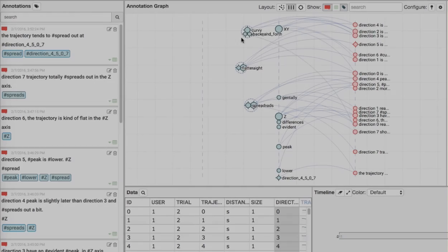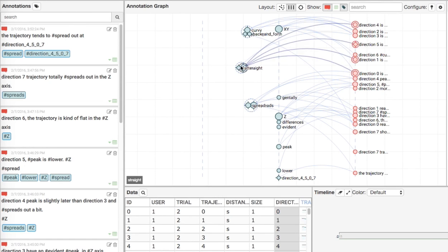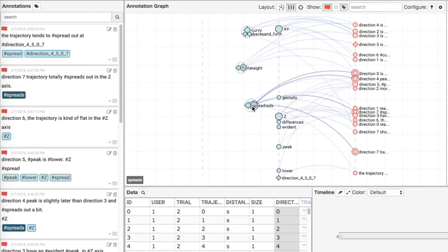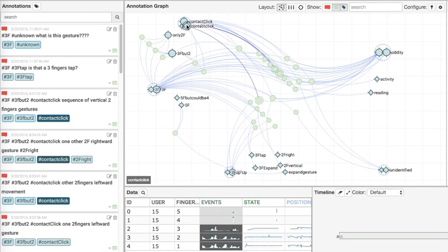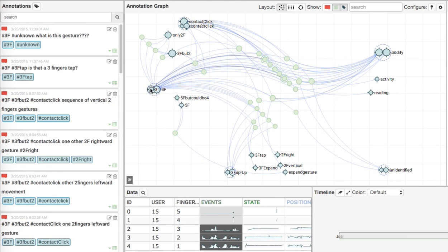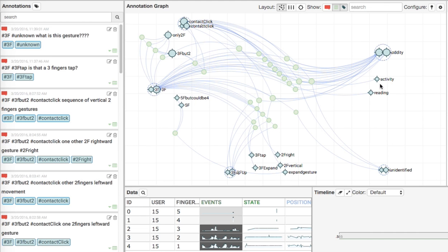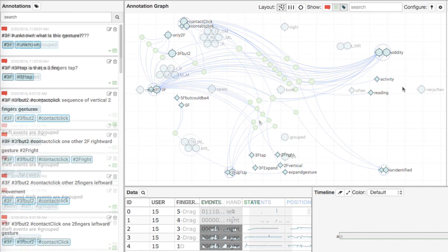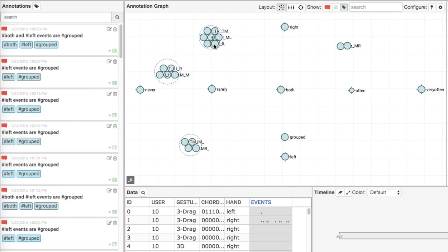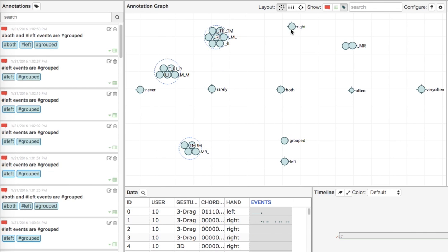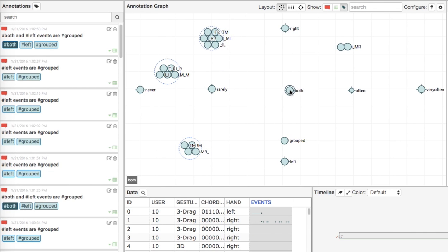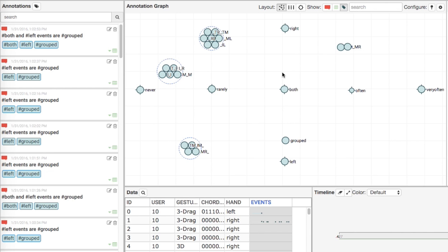The first researcher discovered some correlations between the pointing direction and the curvature and spreadness of the trajectories. The second researcher positioned tags into three sections—physical contacts on the left, gestures at the bottom, and activities at the right—and revealed groups of data selections related to these concepts. The third researcher created an ad-hoc semantic space by locating chord frequency tags horizontally and chord hand usage tags vertically, and identified clusters of finger-cording gestures in the space.